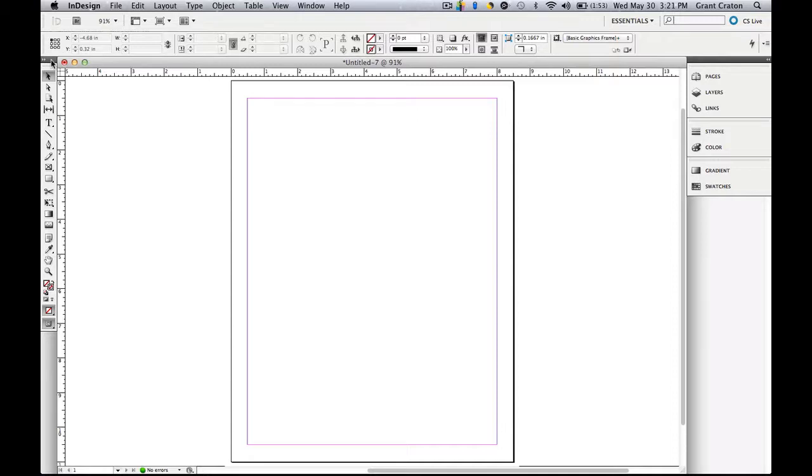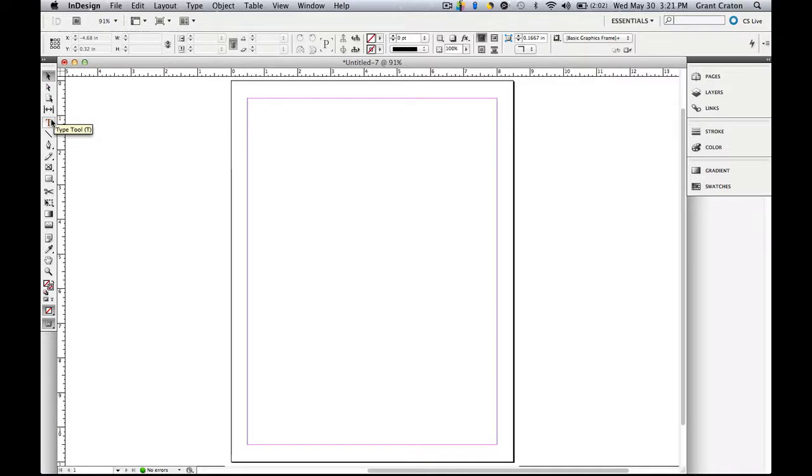So at the top, you have the selection tool, direct selection tool. Then below that, you have the type tool followed by the different drawing tools like the line tool, pen tool, and pencil tool.